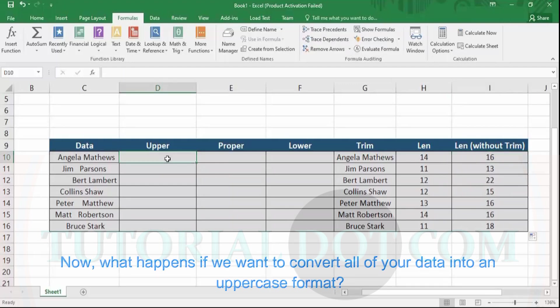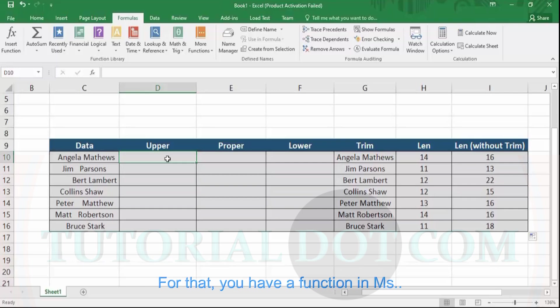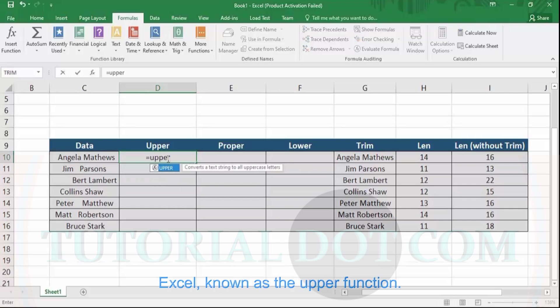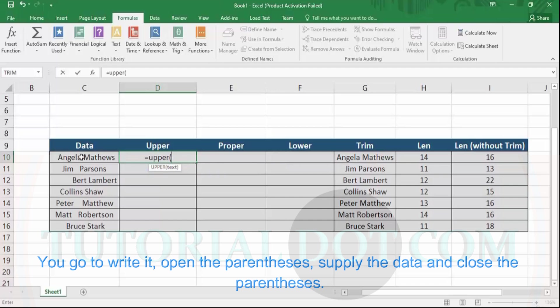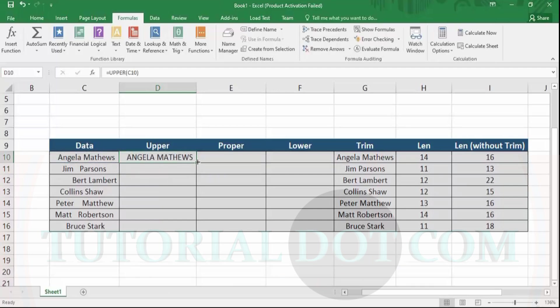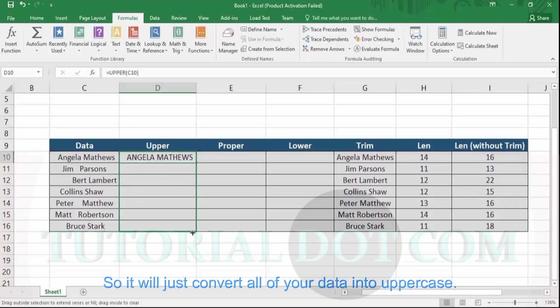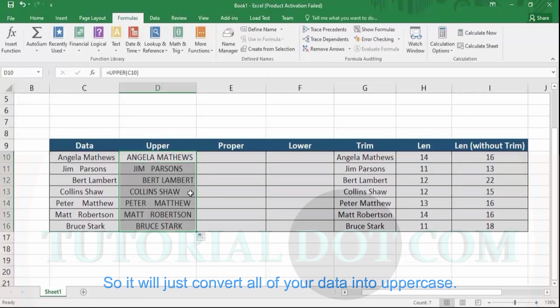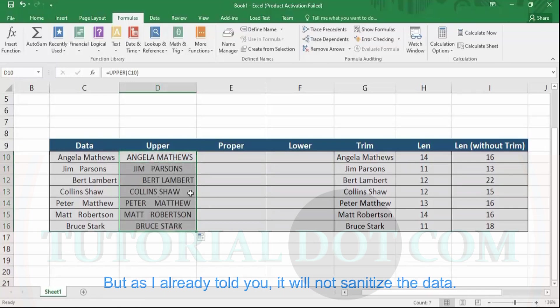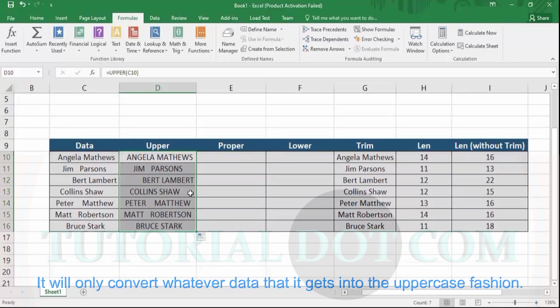Now, what if you want to convert all your data into uppercase? For that, there is a function in MS Excel known as the UPPER function. Write UPPER, open the parentheses, supply the data, and close the parentheses — it will convert all your data into uppercase. Note that it will not sanitize the data; it will only convert whatever data it receives into uppercase format.